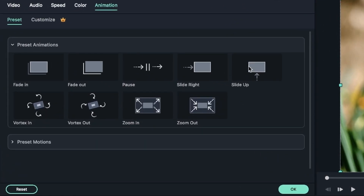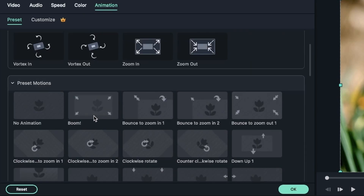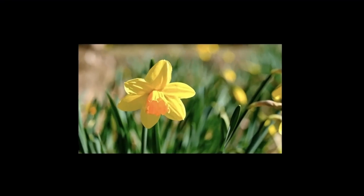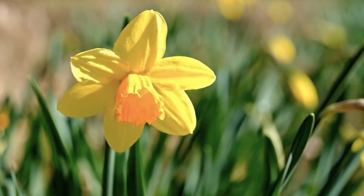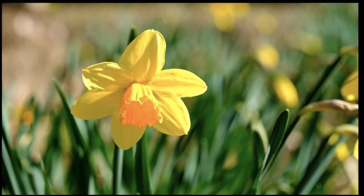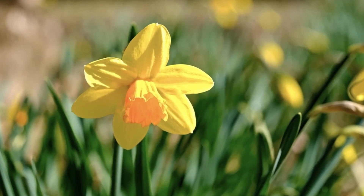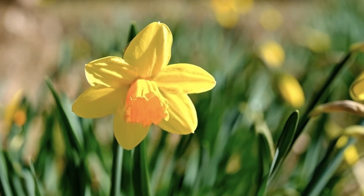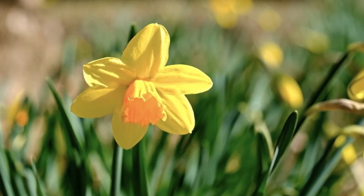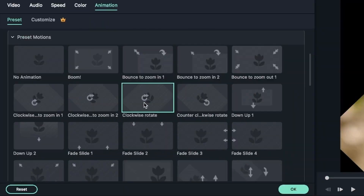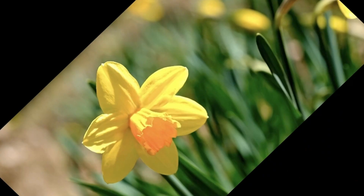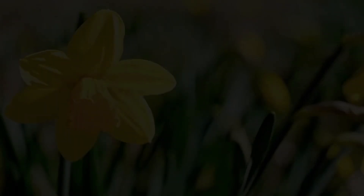Let's bring back the video and double-click on it. So preset animations — you can choose any that you want. We also have preset motions; these are different. We've got boom — click to see it — which zooms in and then it kind of bounces back and forth until it finally stabilizes. The thing with these preset motions is that we're not getting keyframes.